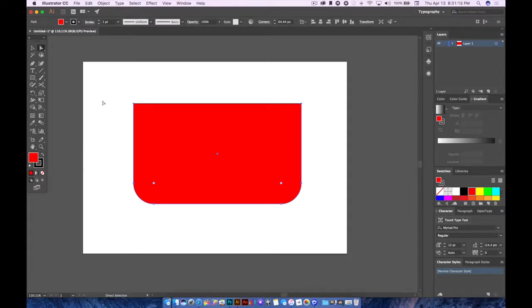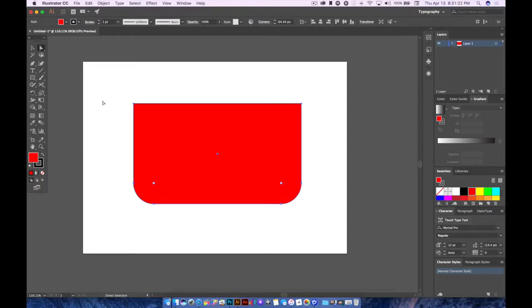This is a quick tip for Adobe Illustrator on how to round corners on a square object. If you have any questions or comments, feel free to leave that below. Thank you for watching.